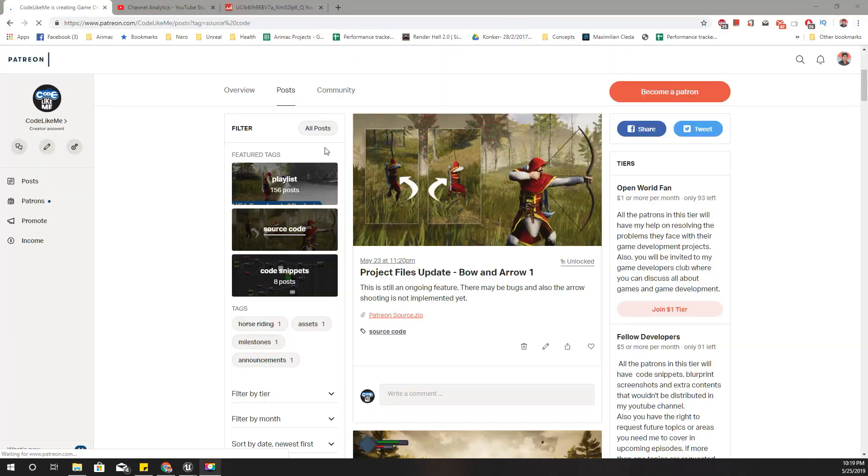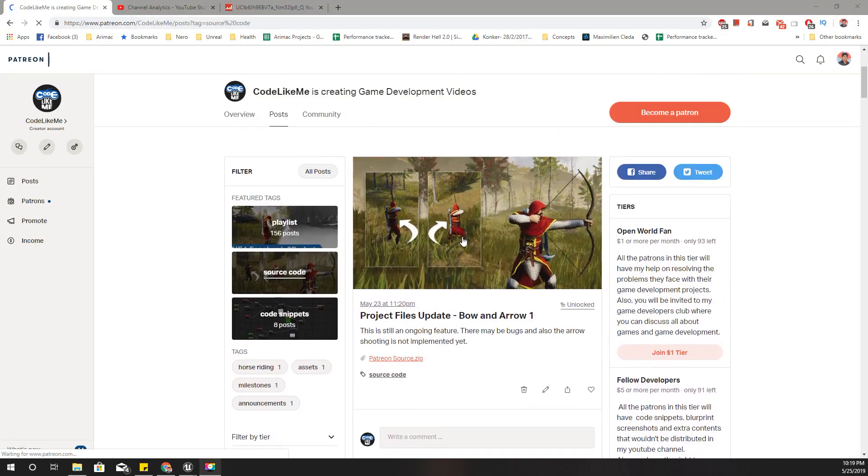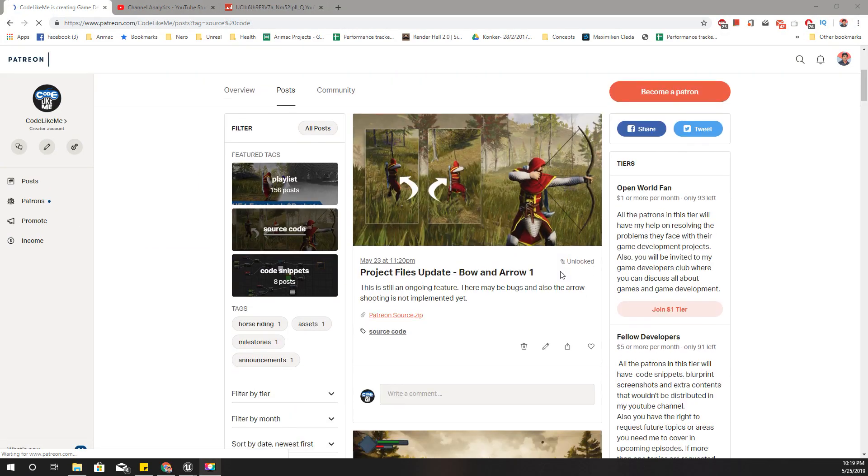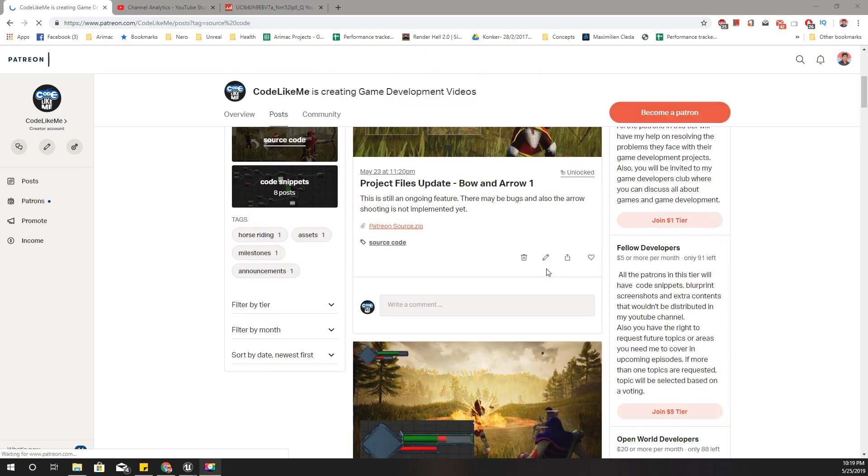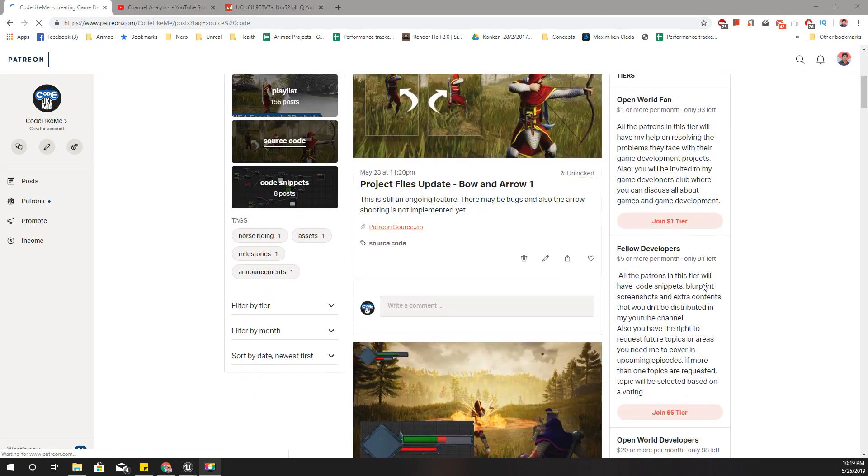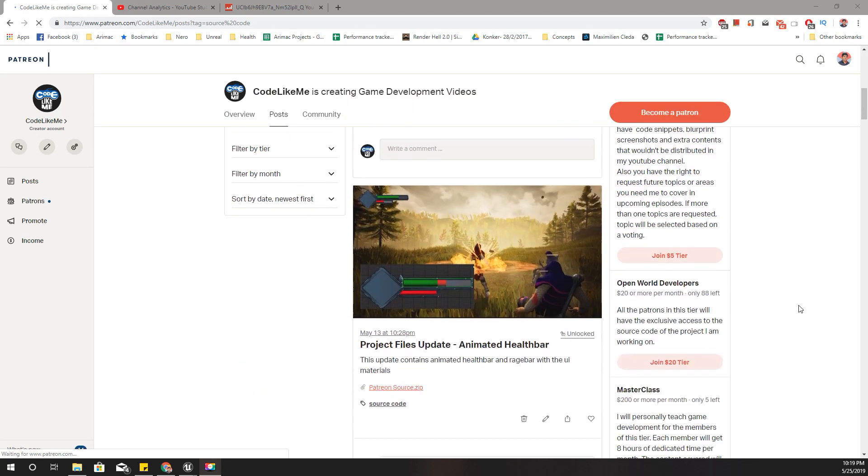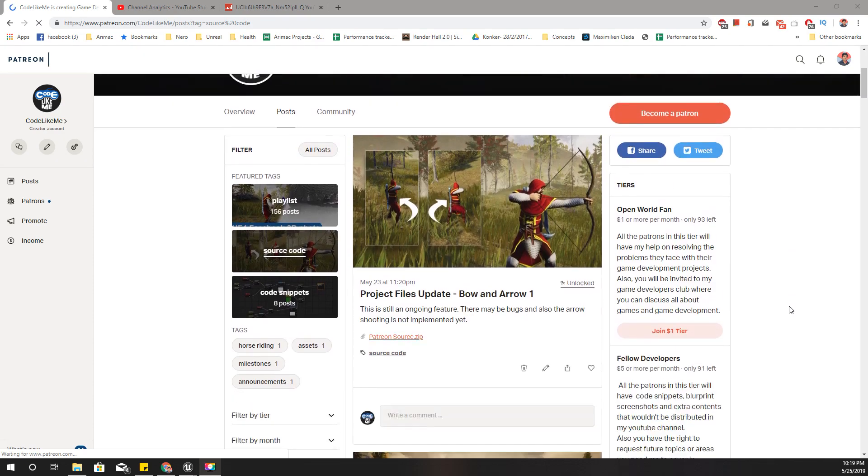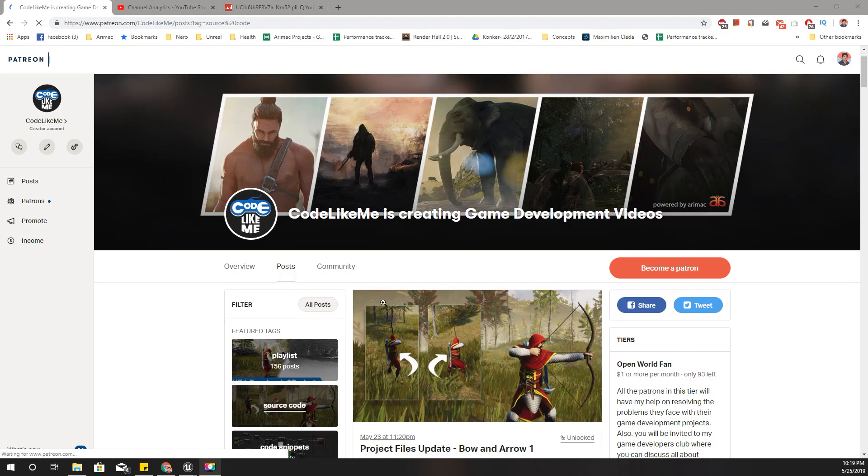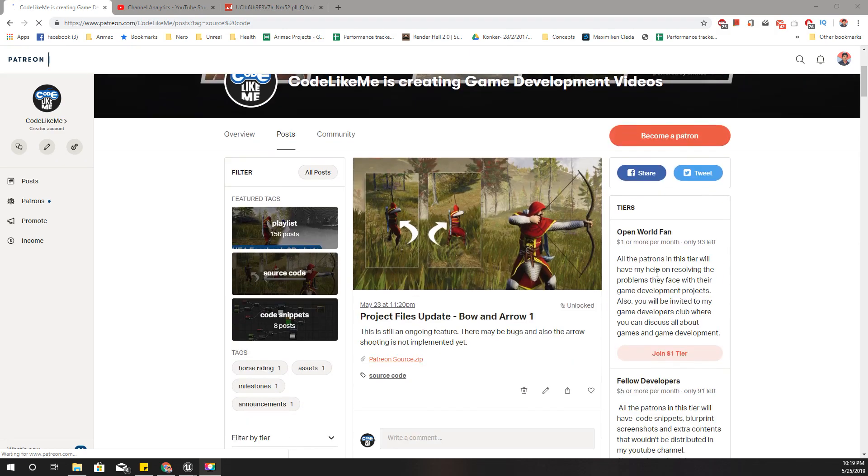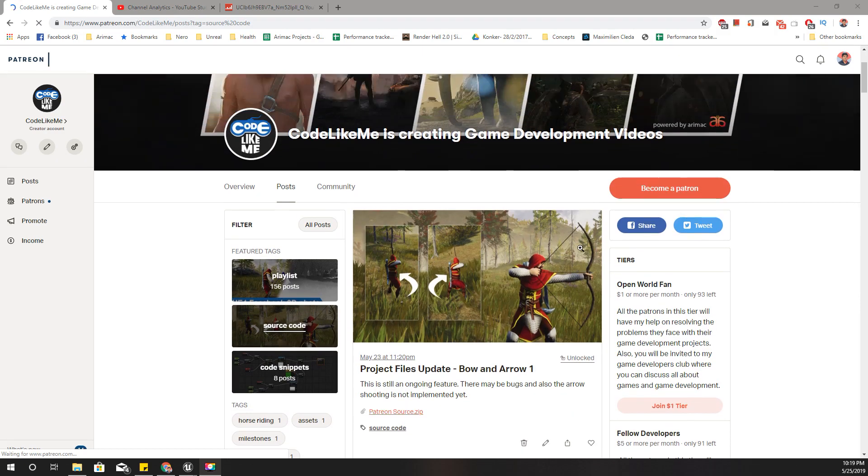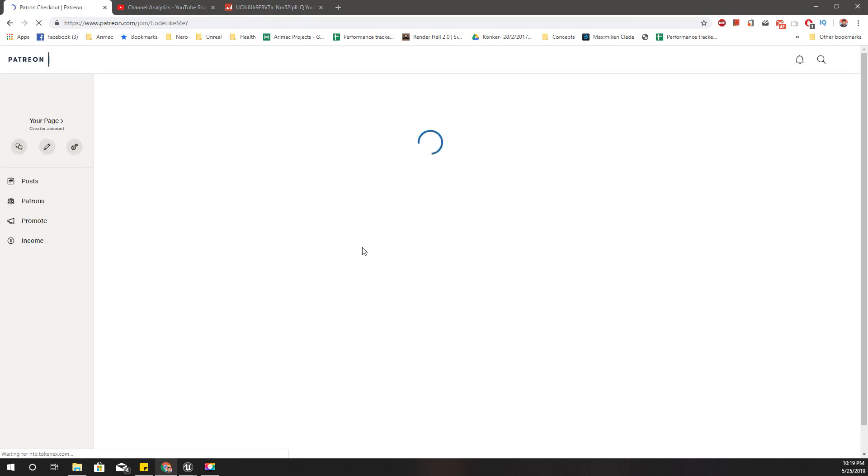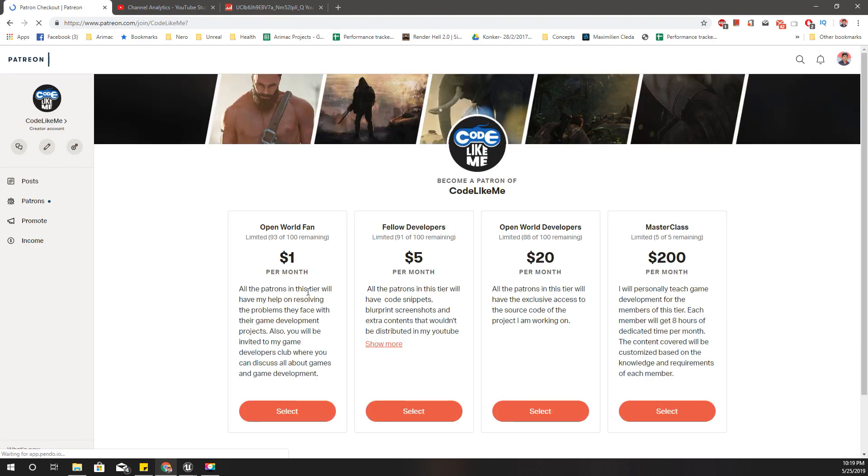And also I'll upload the updated project files into my Patreon page, and if you like to support my work, you can get the membership of my Patreon club. And depending on the tier you join, you will have different privileges as I have explained here. Alright, see you in the next episode. Goodbye.